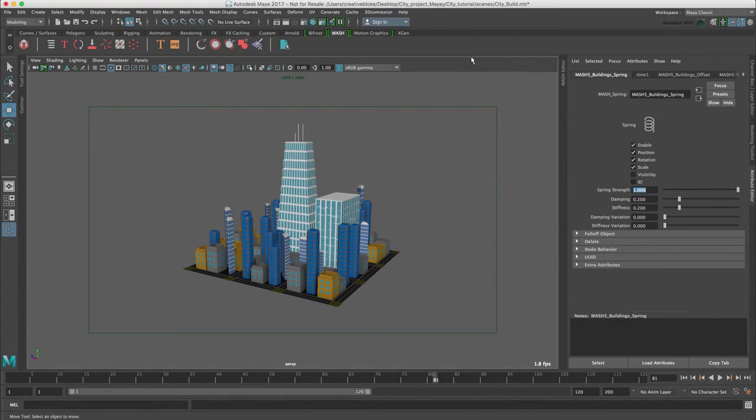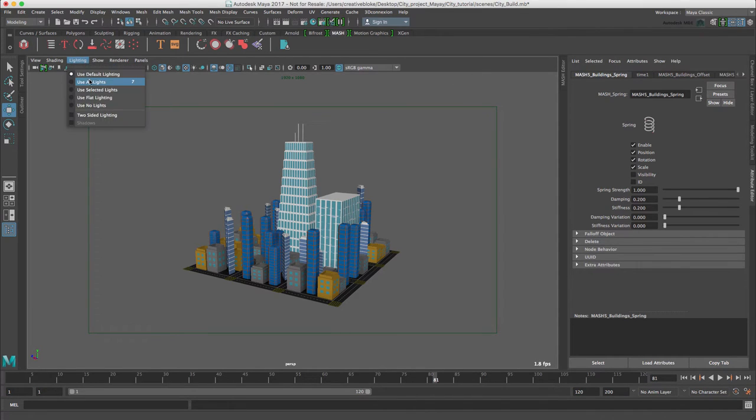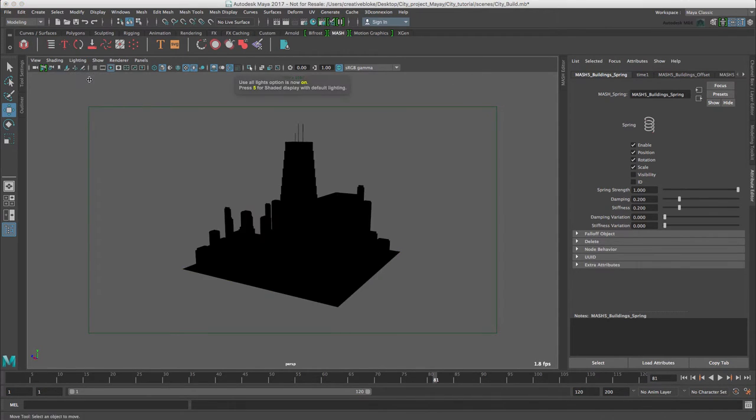To make the scene a bit more lively, let's add some lights. In the lighting viewport menu, let's switch on use all lights. We could press the number 7 as well.